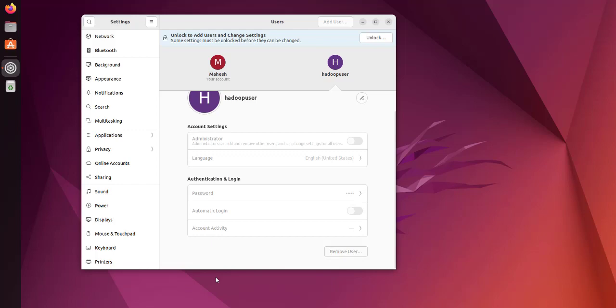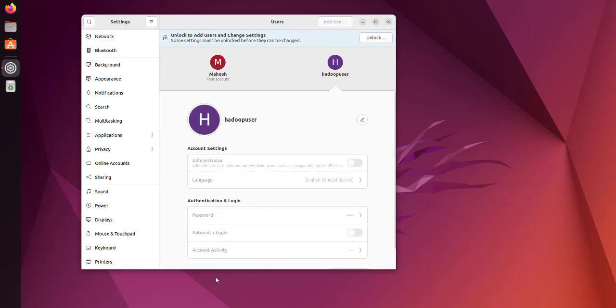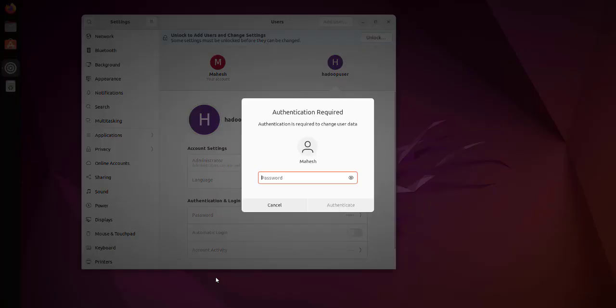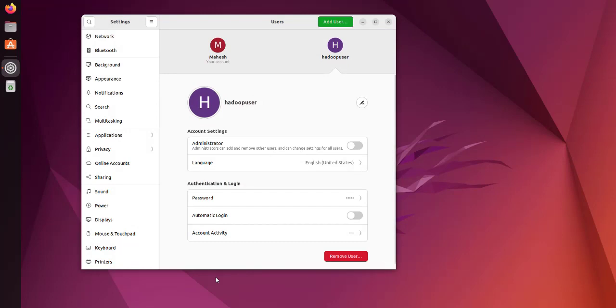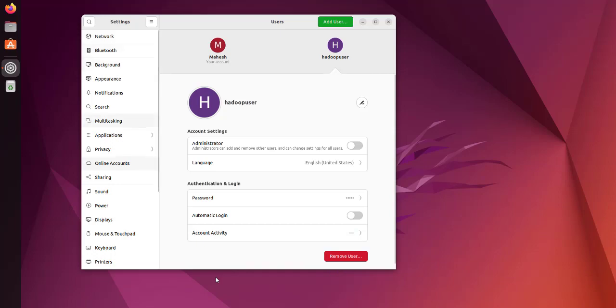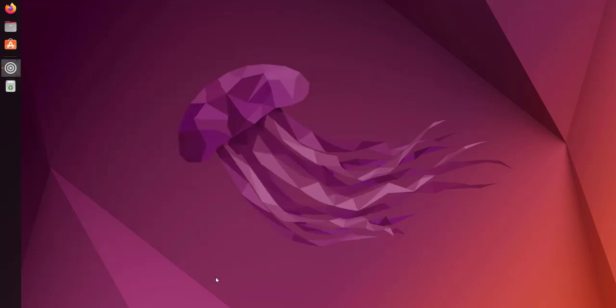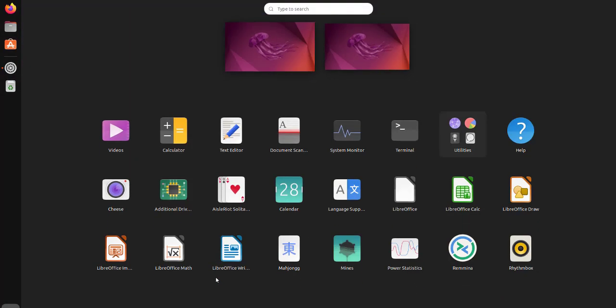I'll select this account and click on unlock. I may have to add my password. If I click on remove user and add the password again, it will be removed. This is one method, but we'll also look at another method through the terminal.